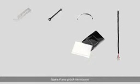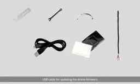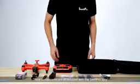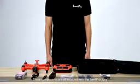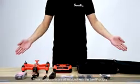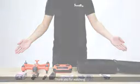Spare waterproof membrane. USB cable for updating the drone firmware. And the spare waterproof switch covers. These components are all included with the SwellPro Spry. Thank you for watching.